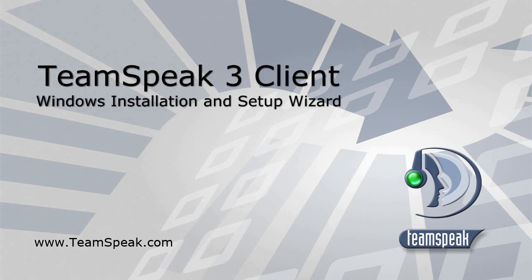This tutorial will show you how to download and install the TeamSpeak 3 client onto a Windows based operating system. I will also discuss the setup wizard and the basics of how to connect to a server.